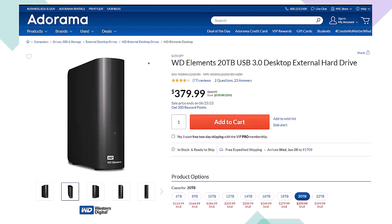Here we have a Western Digital WD Elements 20TB USB 3.0 Desktop External Hard Drive we use as part of our backup system, noting that if you lower the number of terabytes of storage, the price will lower dramatically as well. When you're thinking about a backup system, you're usually thinking about an online system or an external hard drive system like this, or ideally some combination between the two, giving you some redundancy.